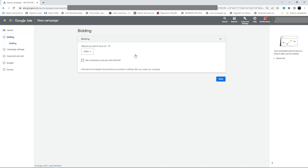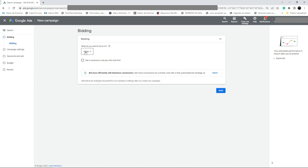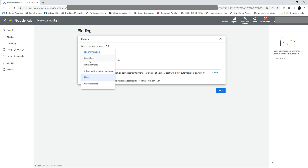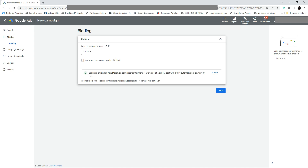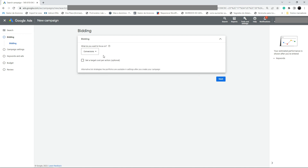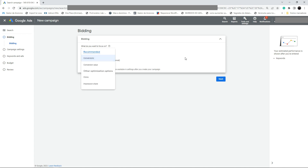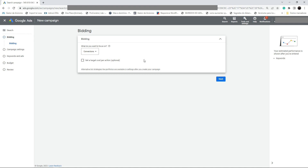For bidding, I really recommend you to click on Conversions — we want to focus on conversions, not conversion value. Select Conversions. You can bid more easily with Maximize Conversions. We want to collect data first, and after that we may focus on conversion value if we want to scale. For now, we select Conversions.